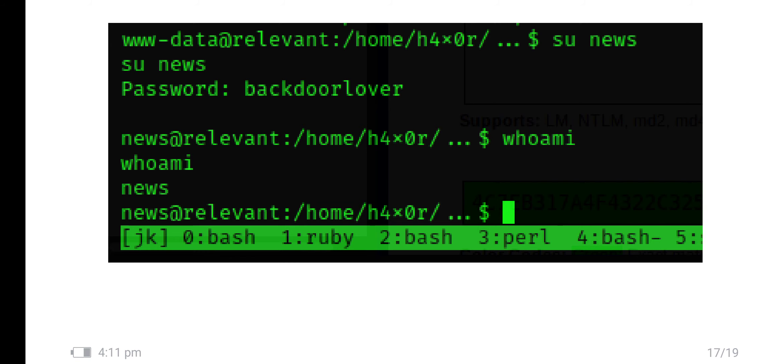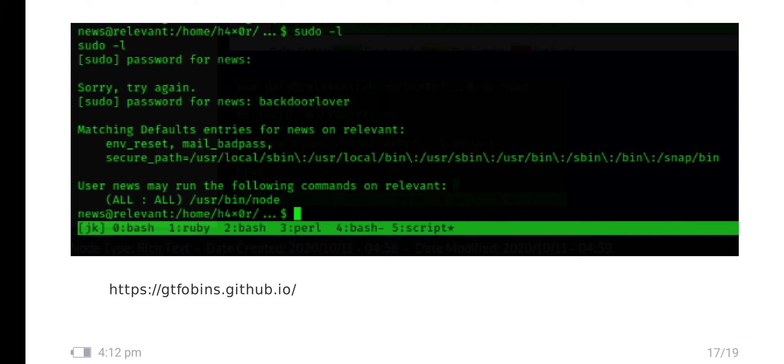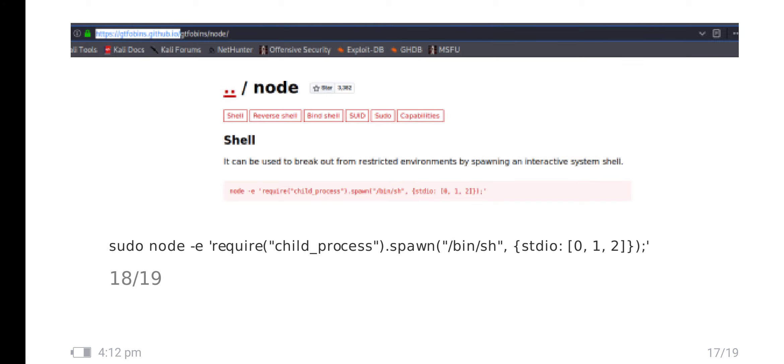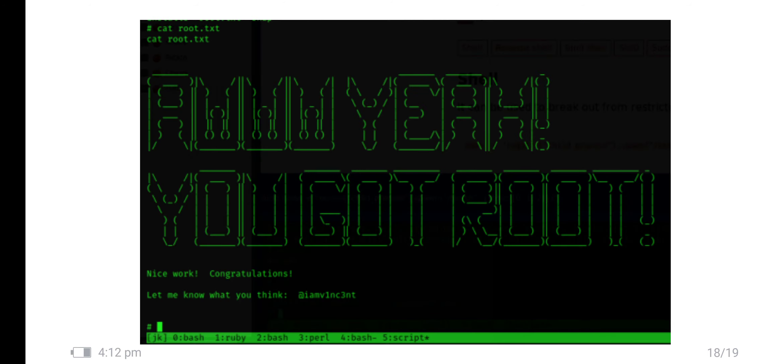I have entered as news user. The user has been changed from www-data to news. I have given sudo -l and entered the credential for news. User /bin/node has all access read, write and execute. I have gone to GTFOBins.github.io. I have searched node. It shows shell - it can be used to break out the restricted environment by spawning an interactive system shell. I copied this shell, put sudo before it, and finally got root. This is the flag root.txt.